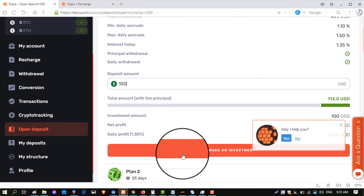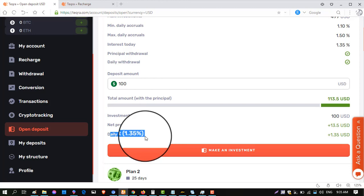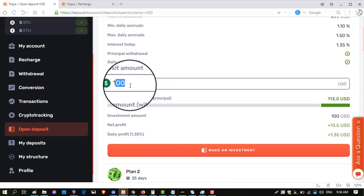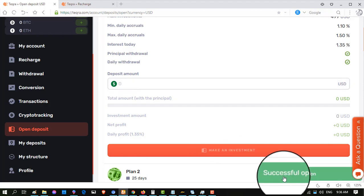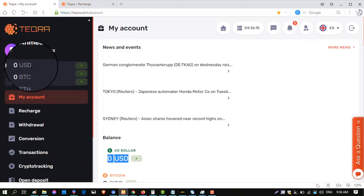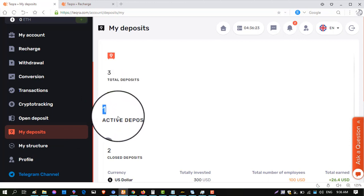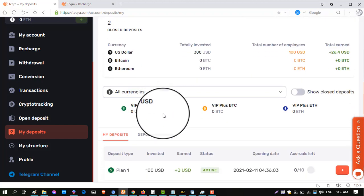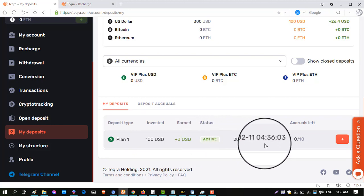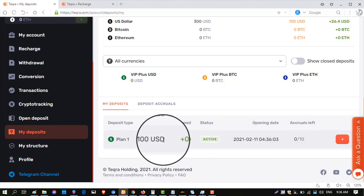I am entering $100 in the 10-day plan. My total profit will be $113.50. Daily I will receive $1.35 and can withdraw $1.35 daily. My $100 capital will be returned after 10 days — before that I cannot withdraw my capital. Click 'Make Payment.' Successful operation — my plan is activated. Balance is now showing zero. Go to 'My Deposit': active deposit is one, status is active, plan activated on 11 February 2020, accrual left 0 of 10.